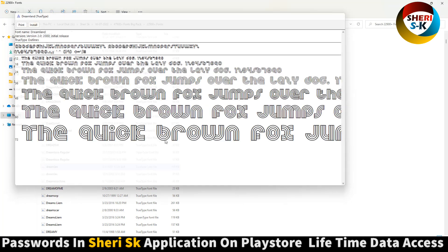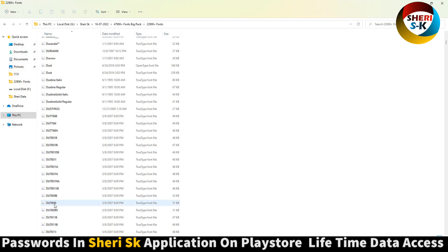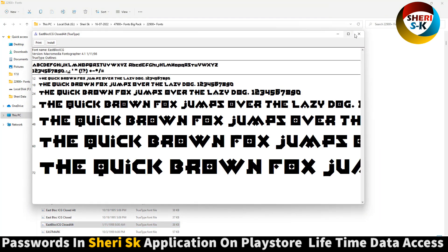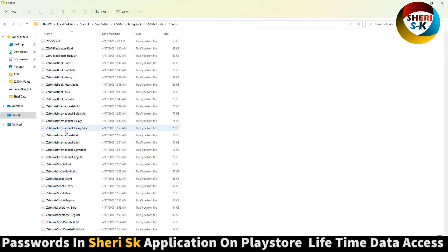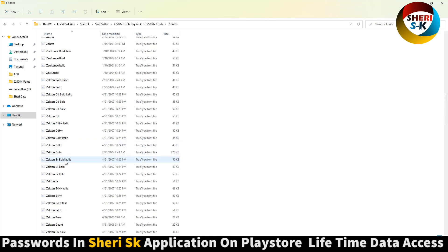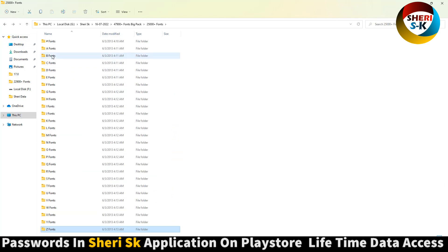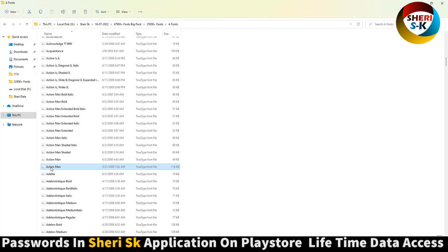Dreamland. Here is the Alpha Pack font — A to Z. Amazing! Here is a font starting with Z, and here is one starting with A. Action Man and Action Man.